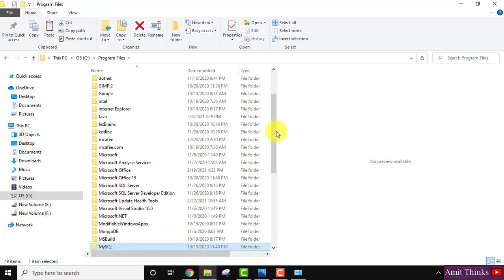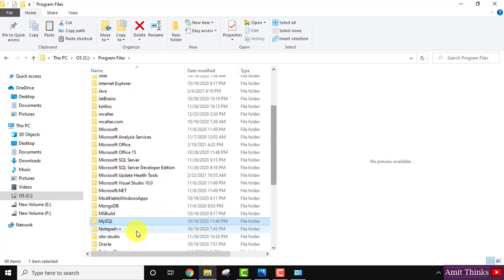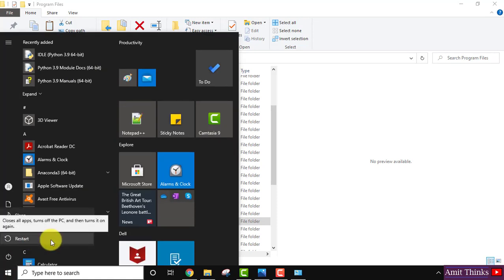This will completely remove your MySQL. After that go to Restart and restart your system.